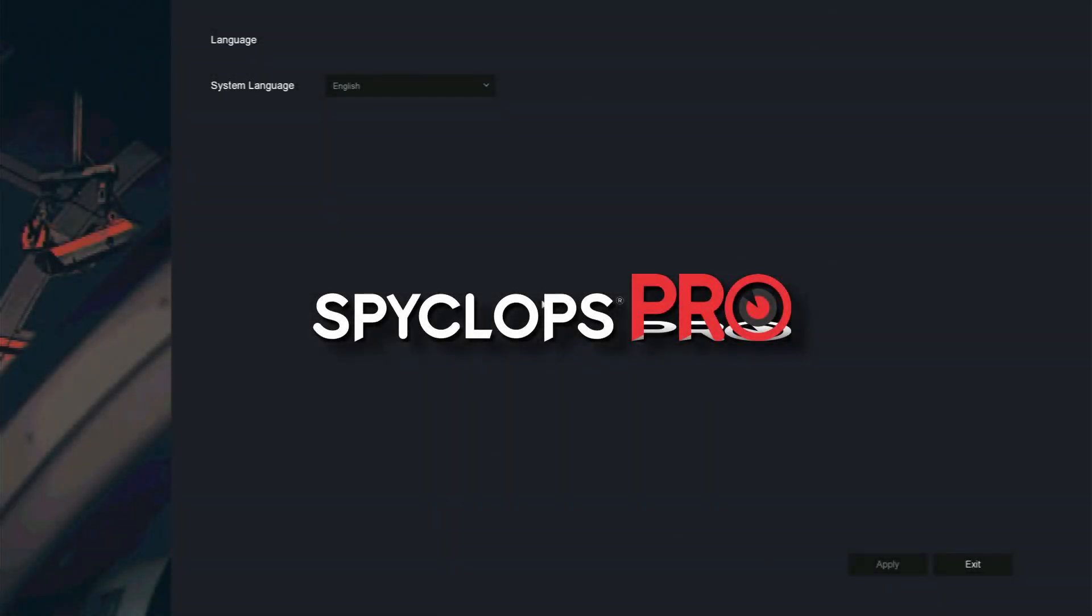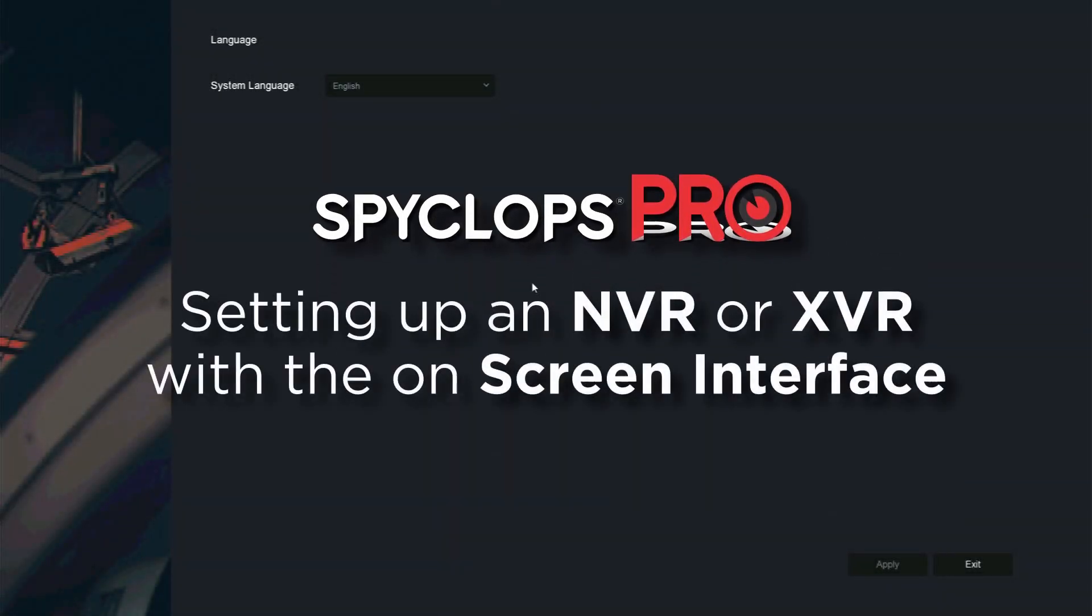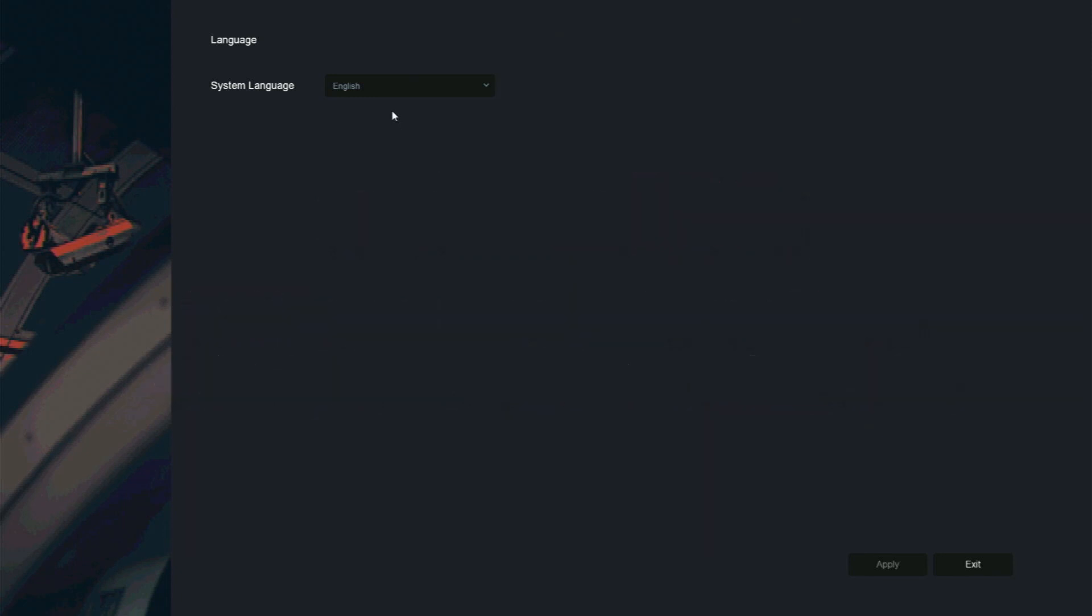How to set up a Spyclops Pro NVR or XVR with the on-screen interface. When booting up the NVR for the first time, you will be greeted with the setup wizard. The first option is to set the system language.